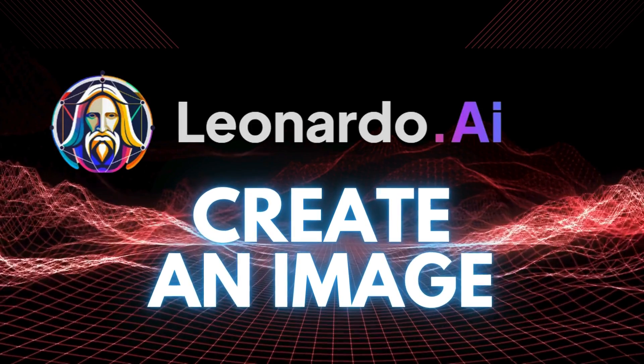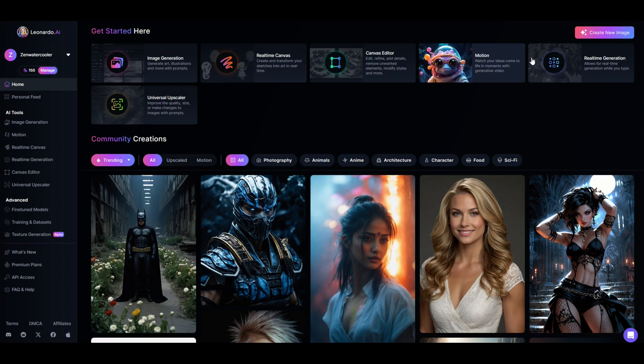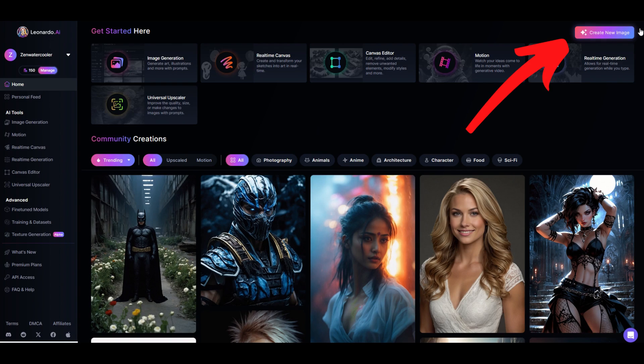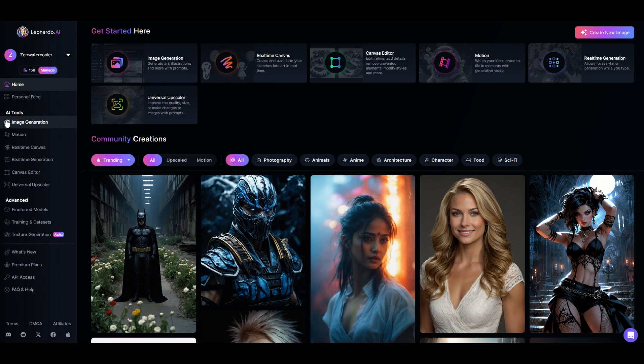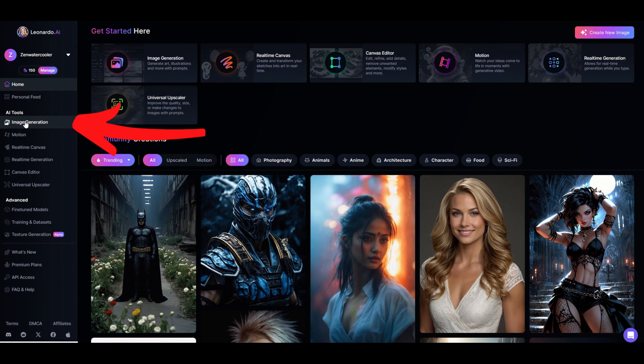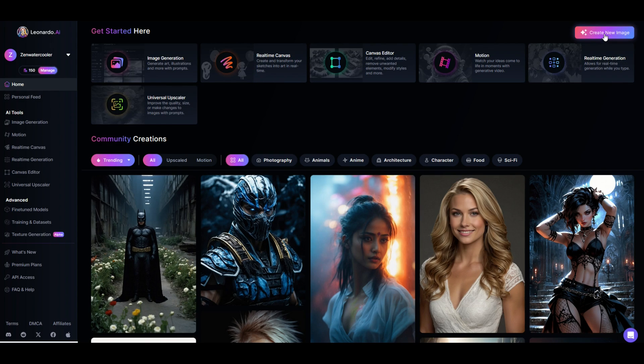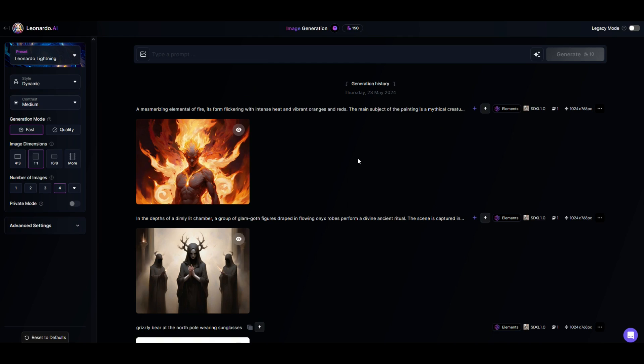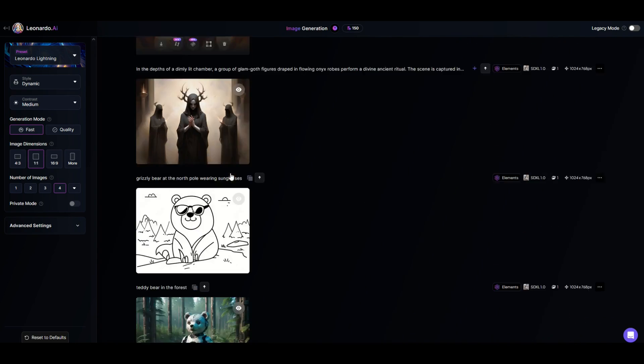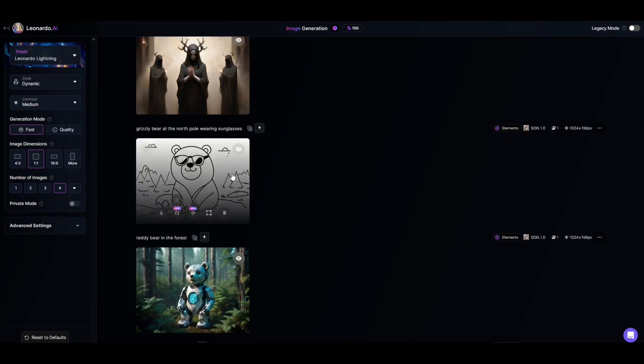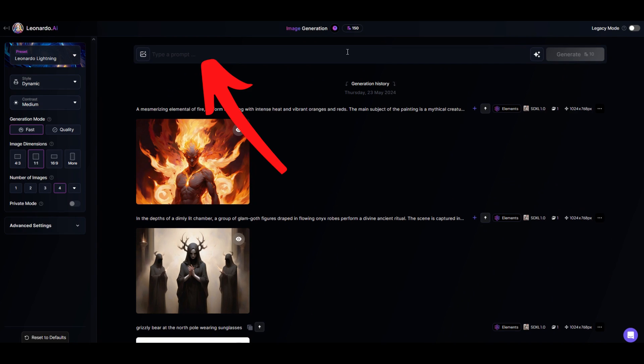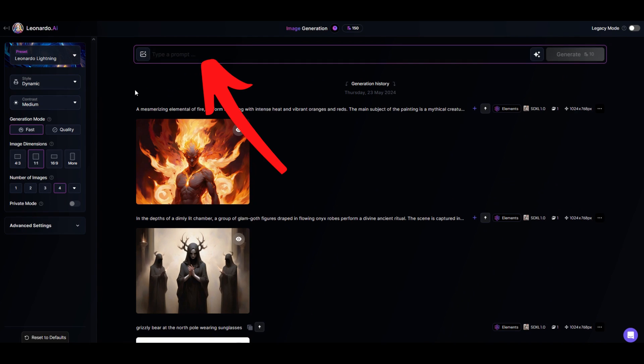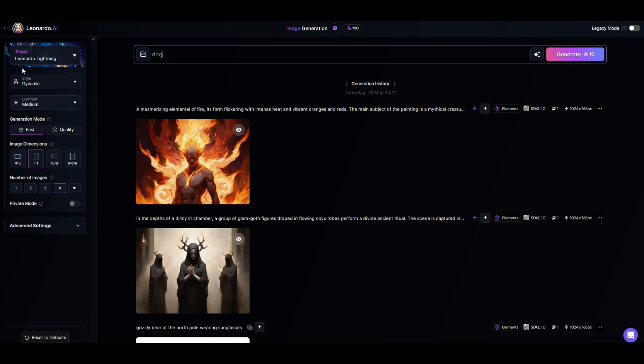Let's create an image here. Over on the top right hand side I'm going to go to create new image. I could also go here image generation. Either one of these is the exact same. That's what I'm going to click on and now I get a generation history of all the different elements that I've made. I can scroll down and I can see different elements and then on the left hand side I'm going to see a menu. At the top I'm going to type in a prompt. I'm going to type in something very simple here: the word dog. And now I could just simply click generate. It's going to cost me 10 tokens.